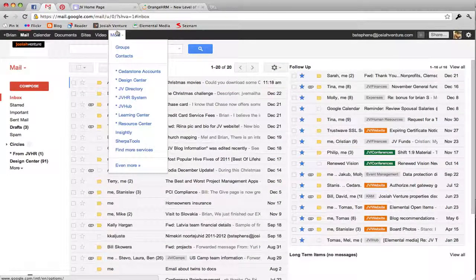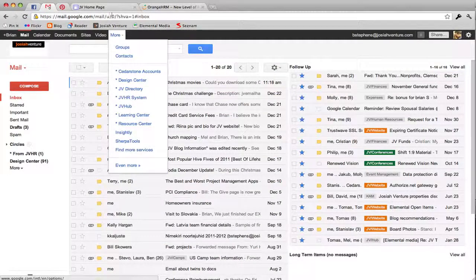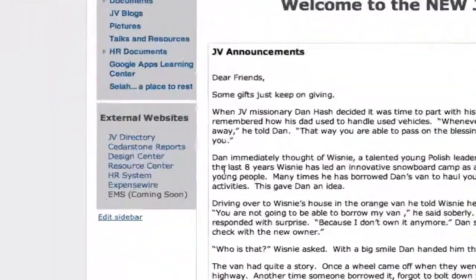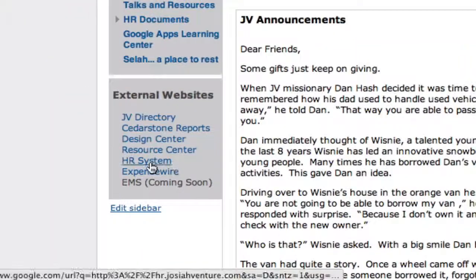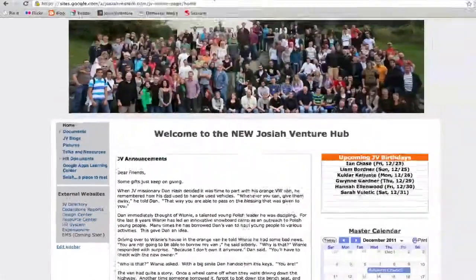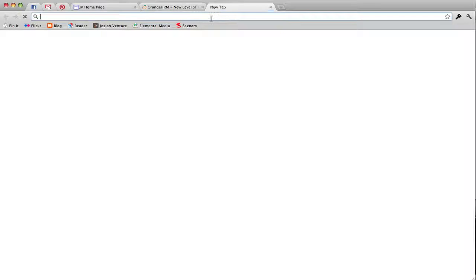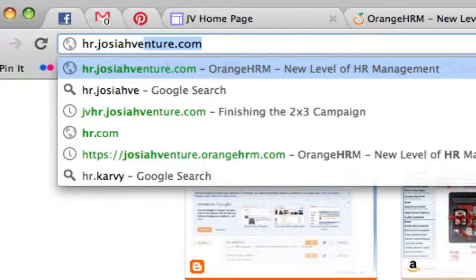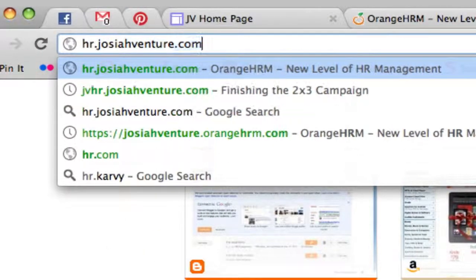One is through the More menu in Gmail, Calendar, or Docs. The second is by going to the JV Hub and clicking on the HR system link. And the third is by typing in your web browser hr.josiabenture.com.